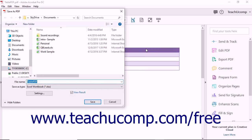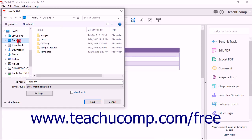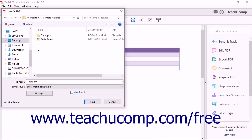Select a folder into which to save the file and enter a name for the file into the File Name field.